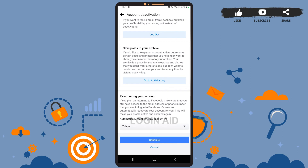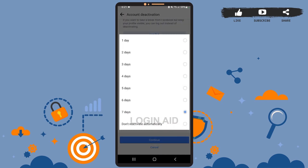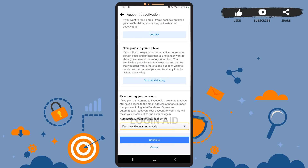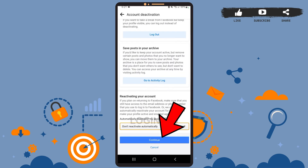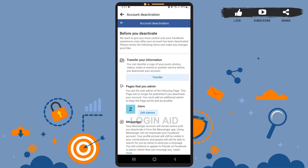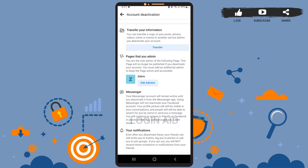Here, scroll down. If you want Facebook to automatically reactivate your account, you can choose the time period when you want it to be reactivated. For now, I'll simply tap on 'Don't reactivate automatically.' After you're done, tap on Continue.